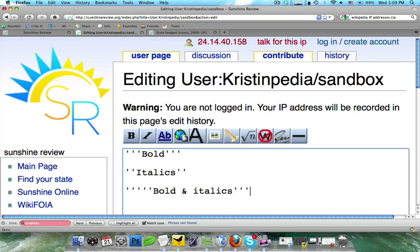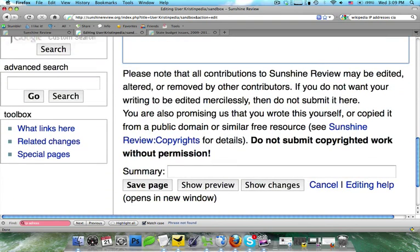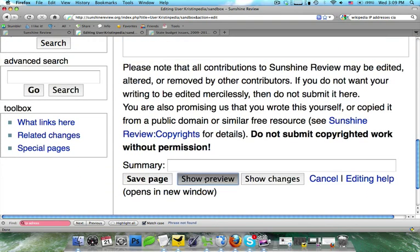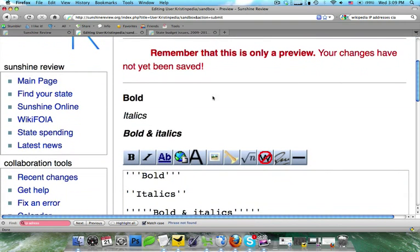So it's best to learn immediately that three single apostrophes mean bold. You're going to use this when you bold your subject at the beginning of an article. Two means italics, and five means bold and italics. Let's take a look at how these turn out. I'm going to go ahead and click on show preview, and you're going to see that they all come out correctly.